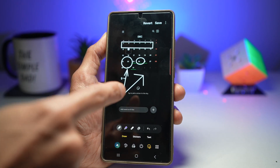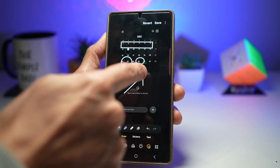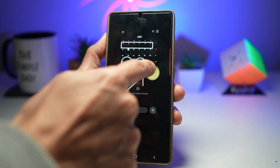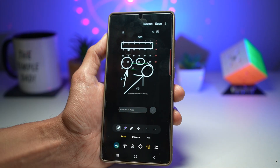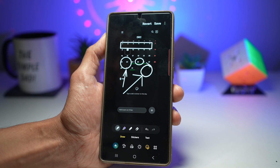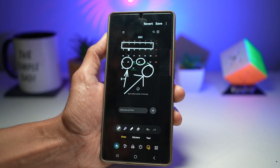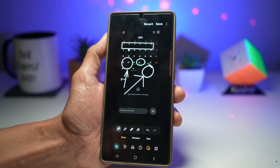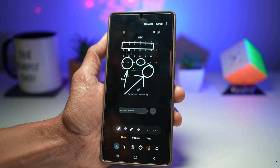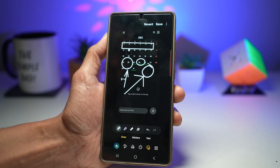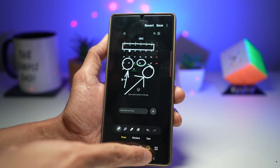Here is an example. If I go ahead and create a circle, you'll see that my circle is really wobbly. However, with the gallery's annotation feature, you can go ahead and create perfect circles and perfect rectangles. Let me show you how to do this.